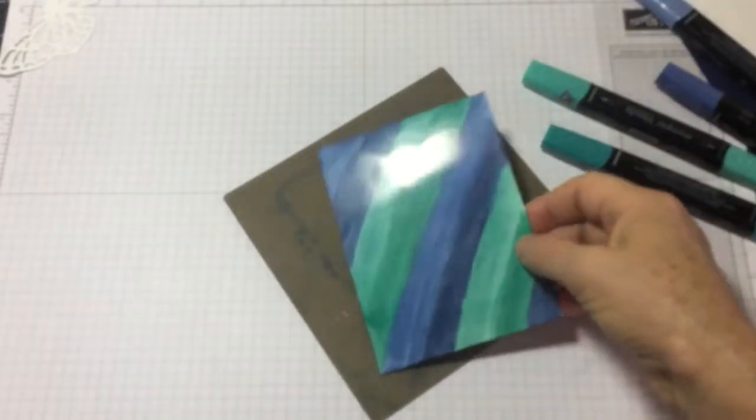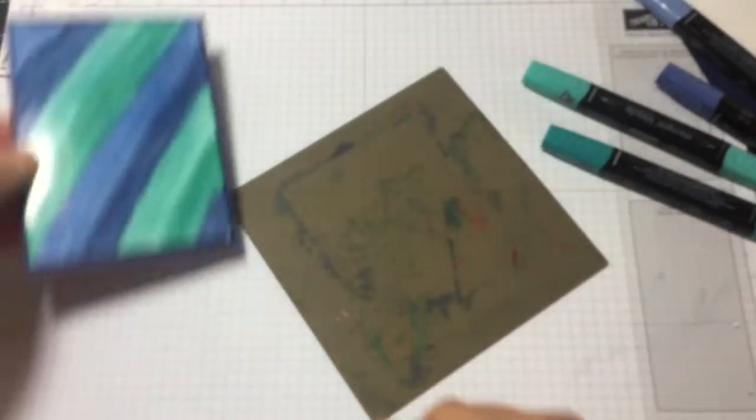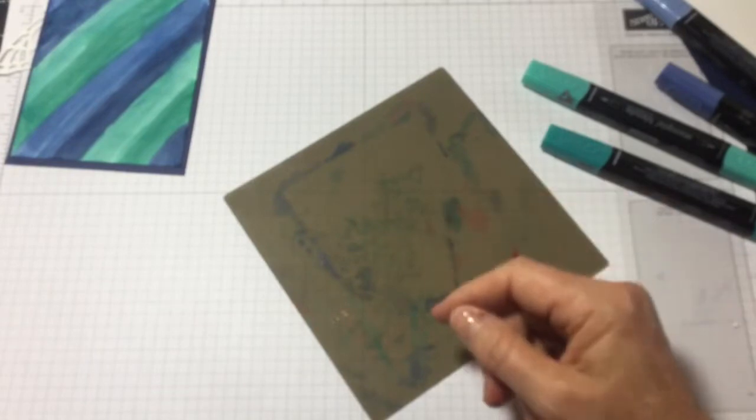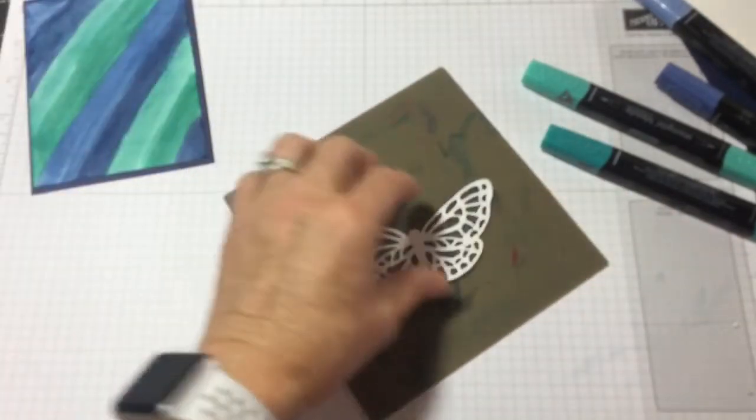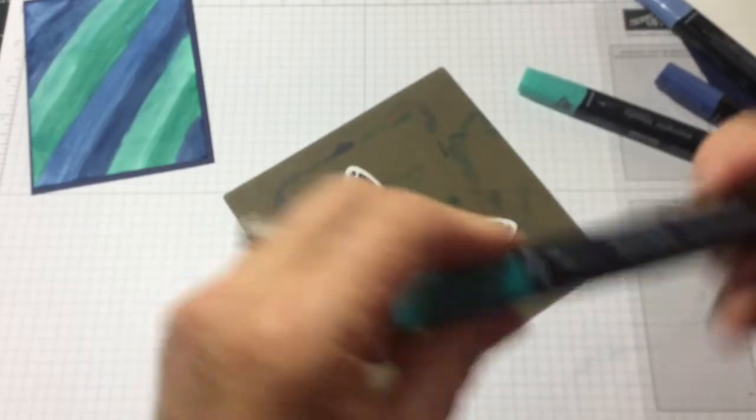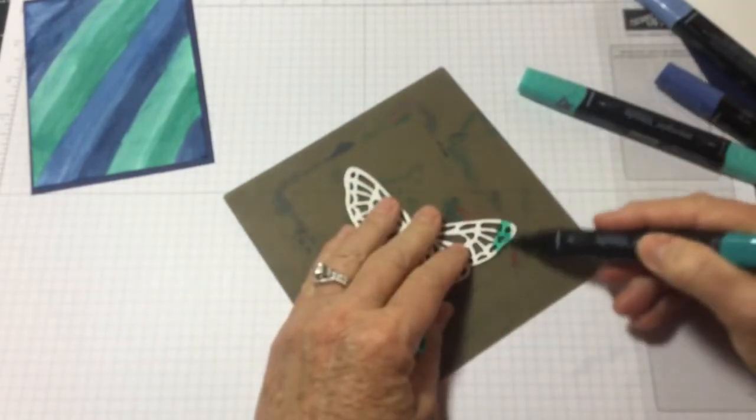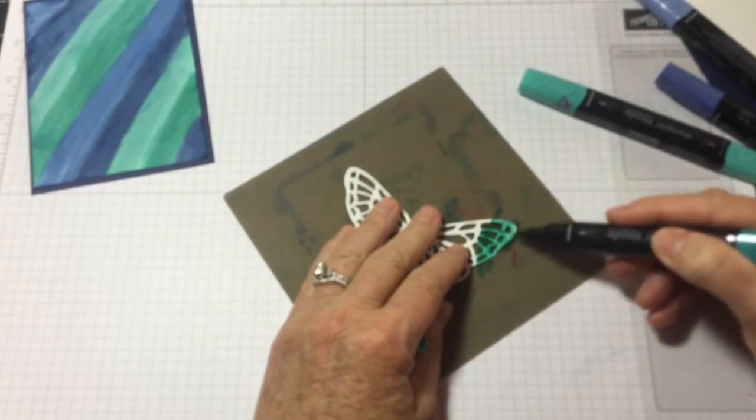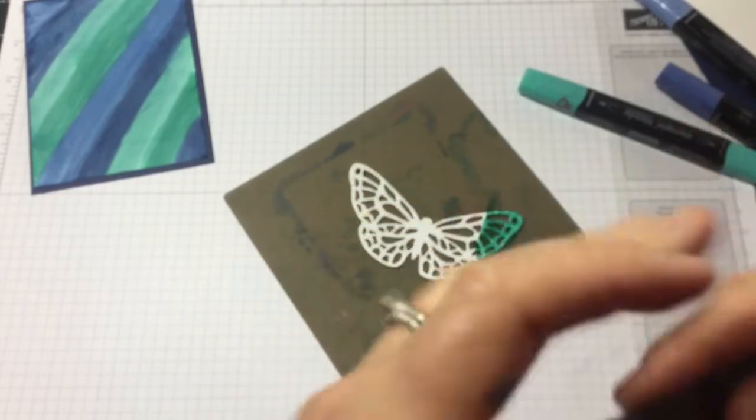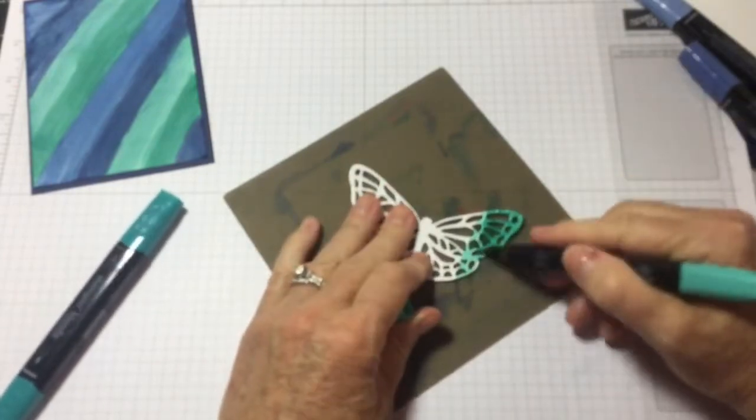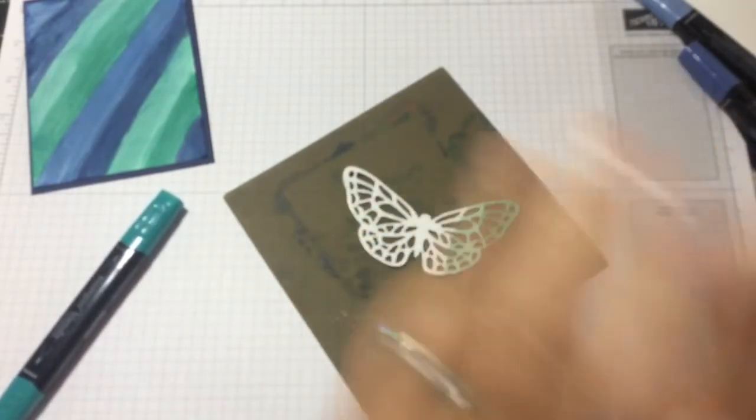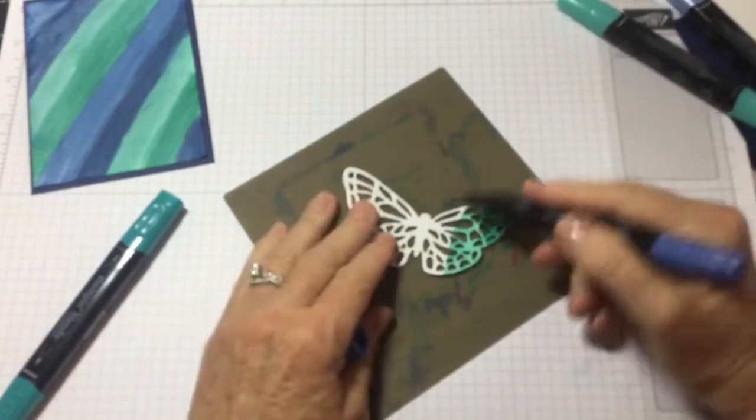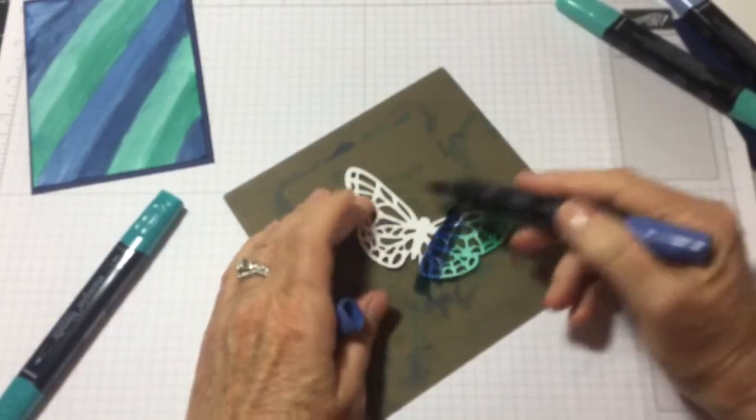All right, so then this gets put on here and you can use just standard glue. And then the other thing you want to do is grab that butterfly you cut out and you're going to do the same exact thing. Turn it on its side. Use the brush and just alternate colors. There's no right or wrong.